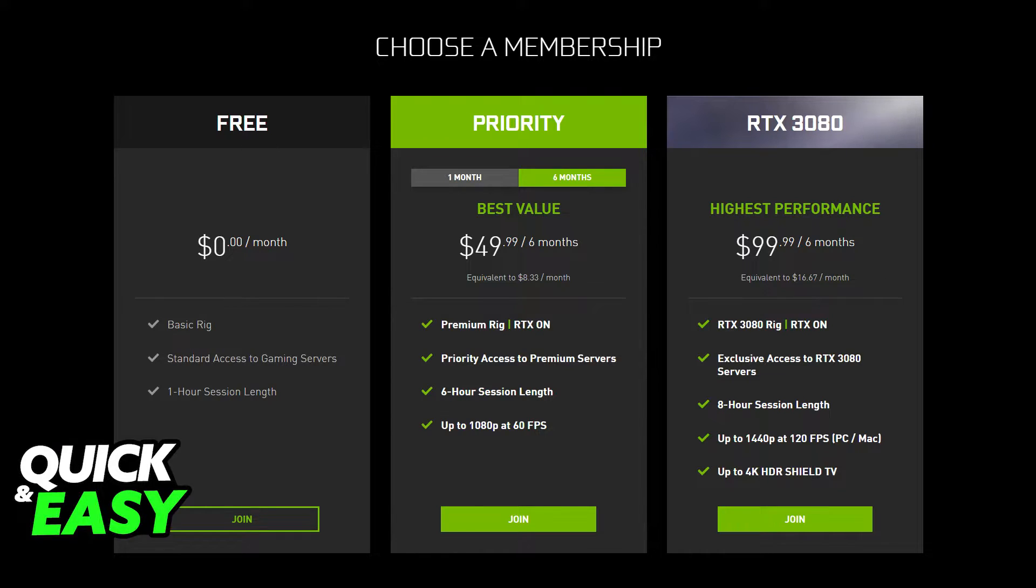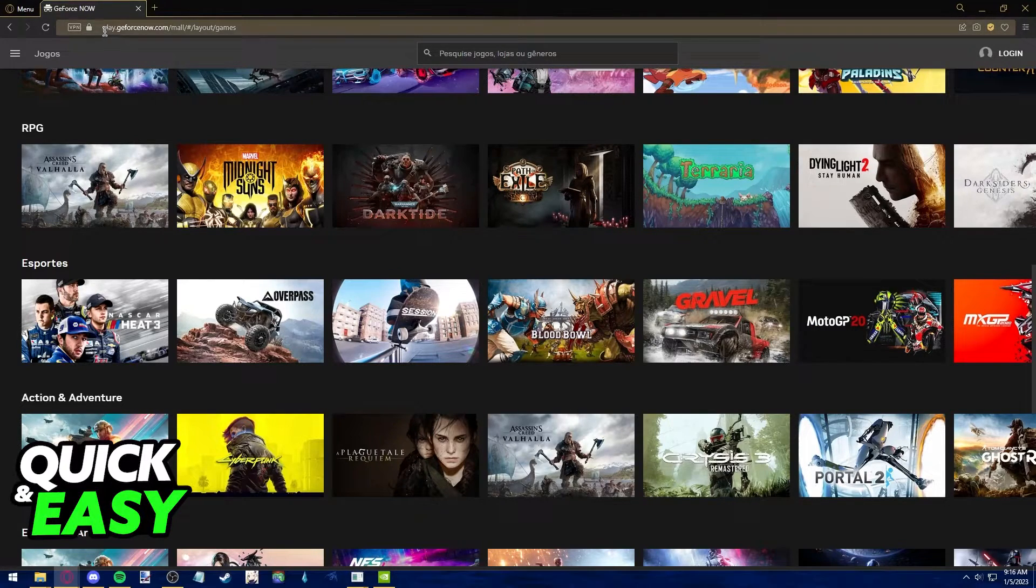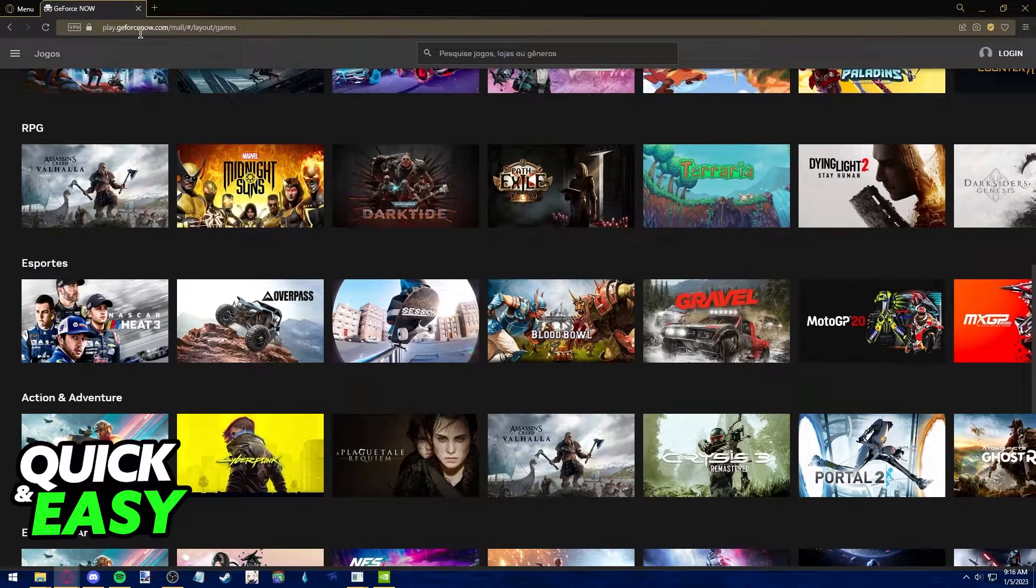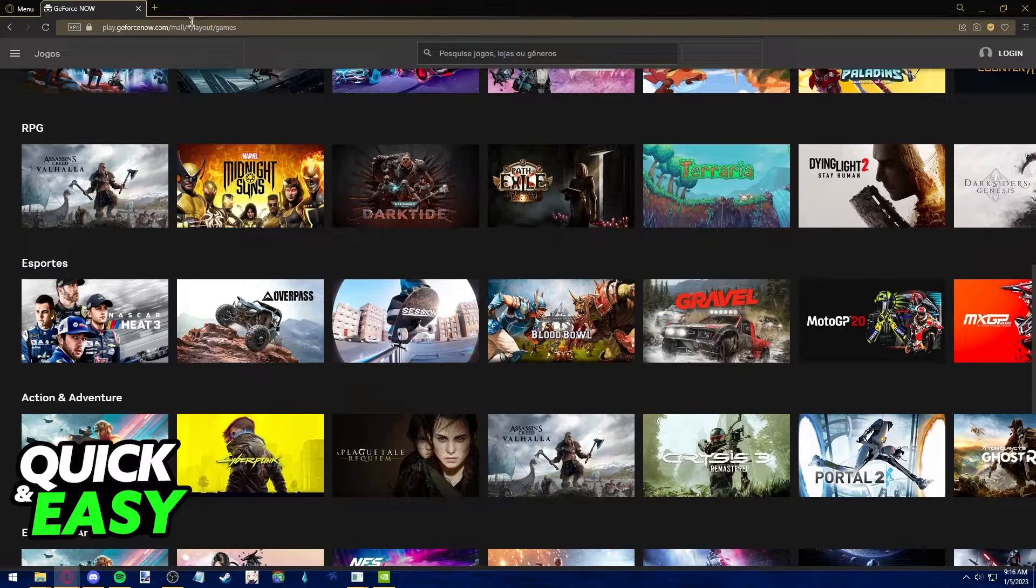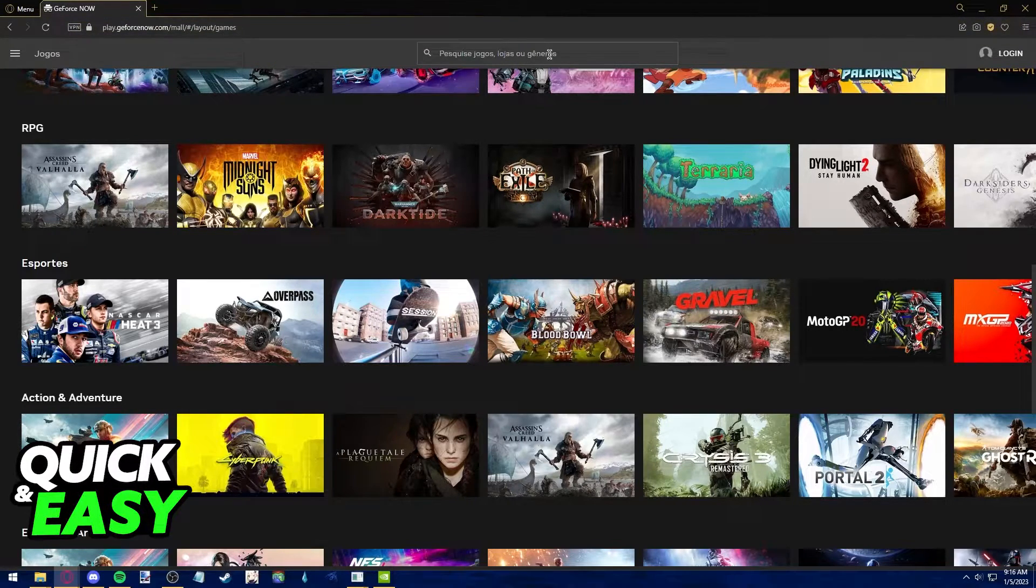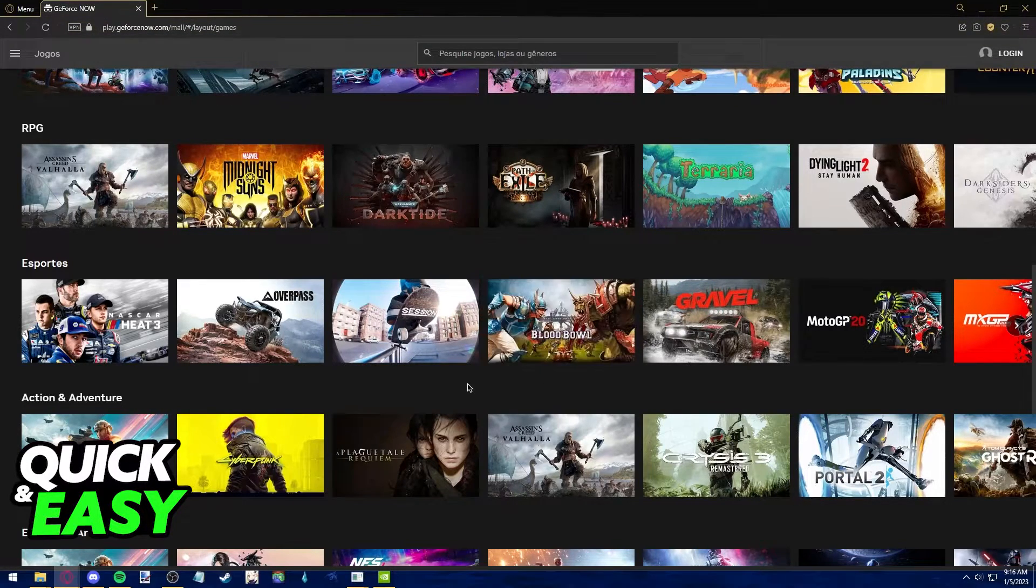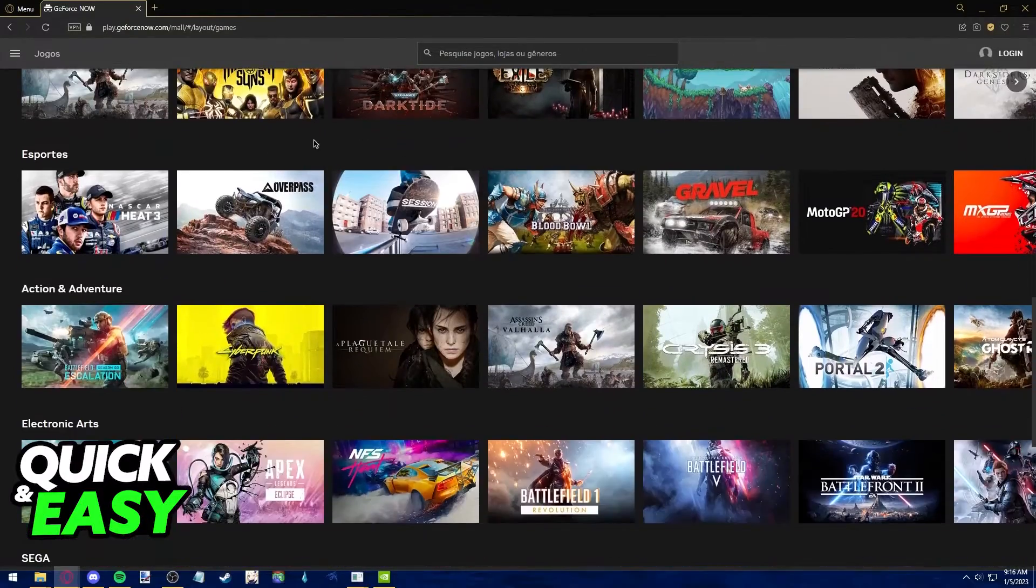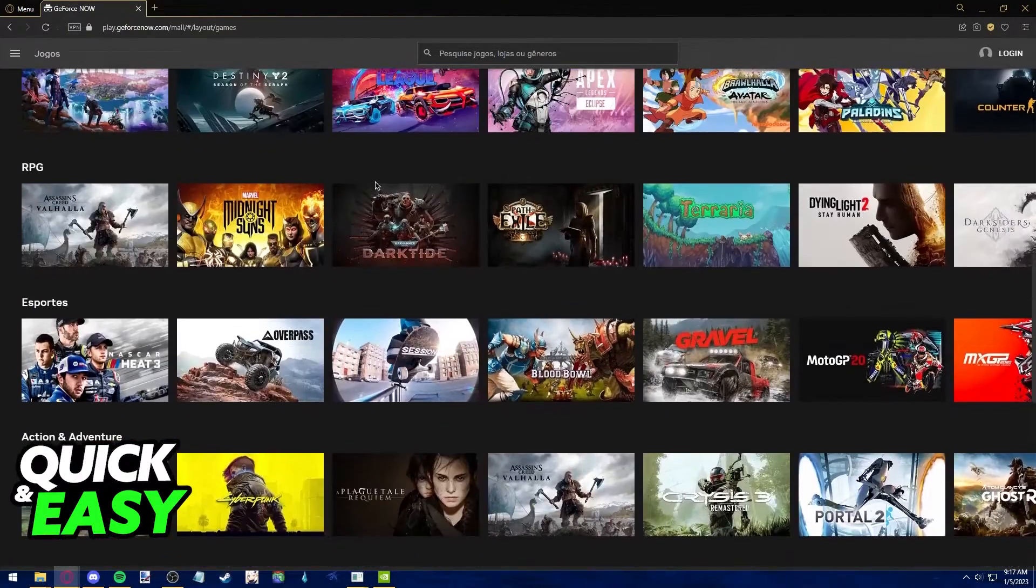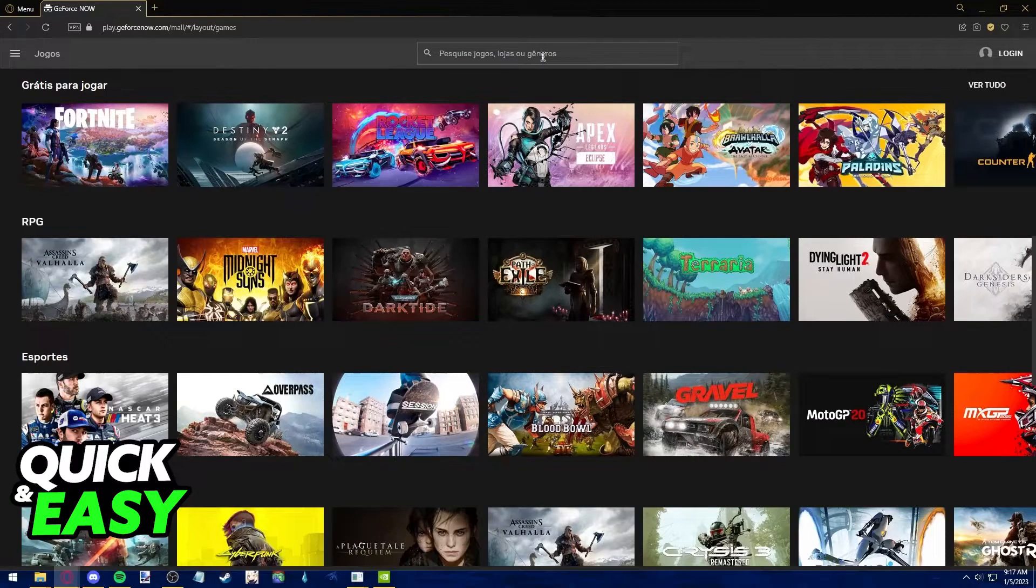You will be redirected to the GeForce Now games page. If you aren't redirected just go to play.geforcenow.com slash mall slash layout slash games. In this page you should see a list of all the games available on the service for you to play through your web browser.